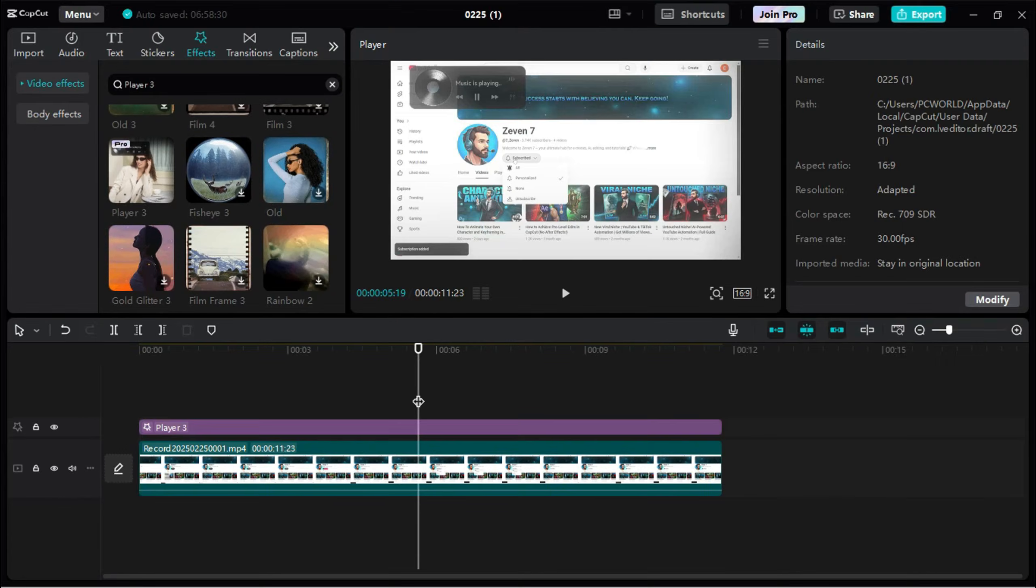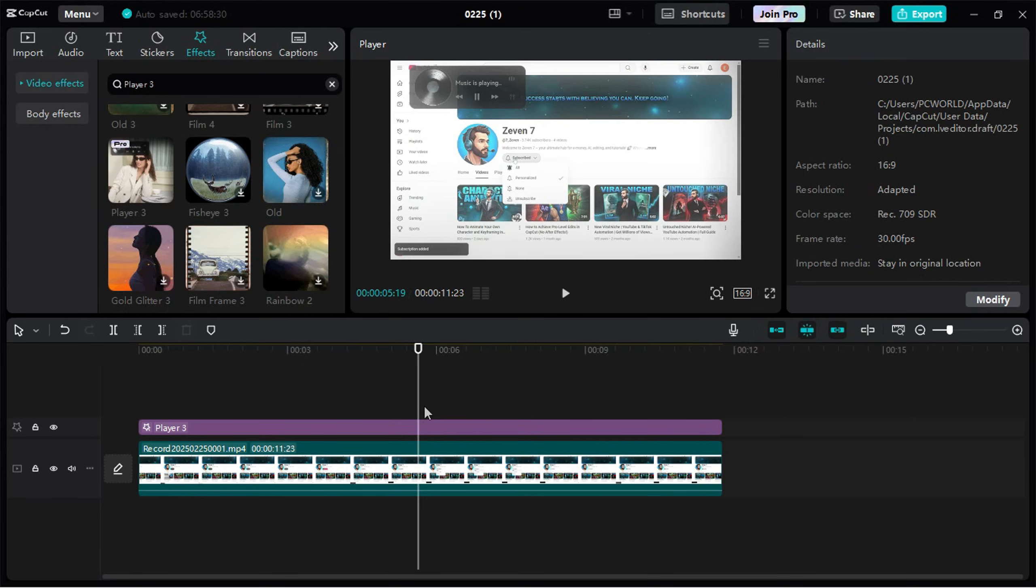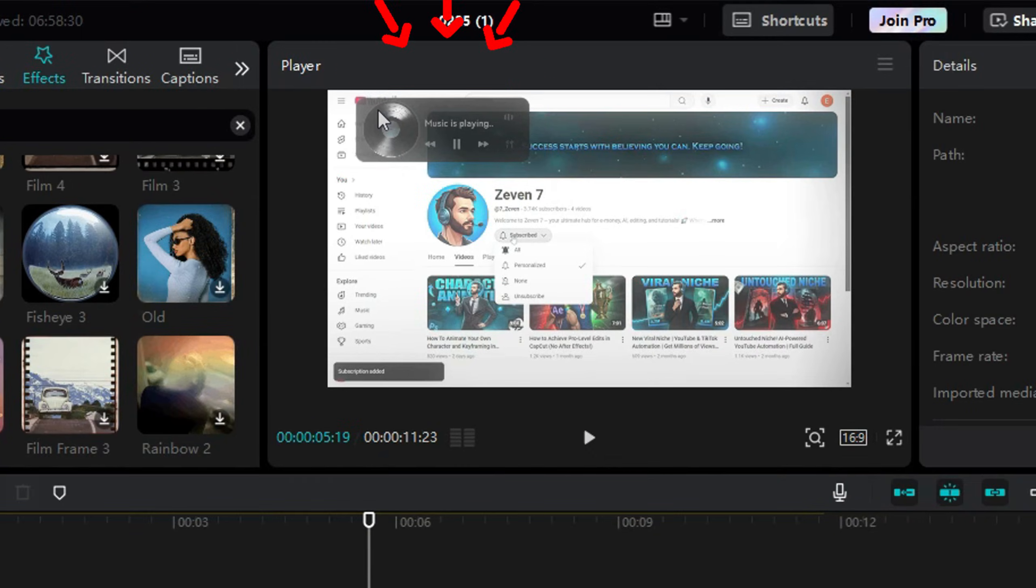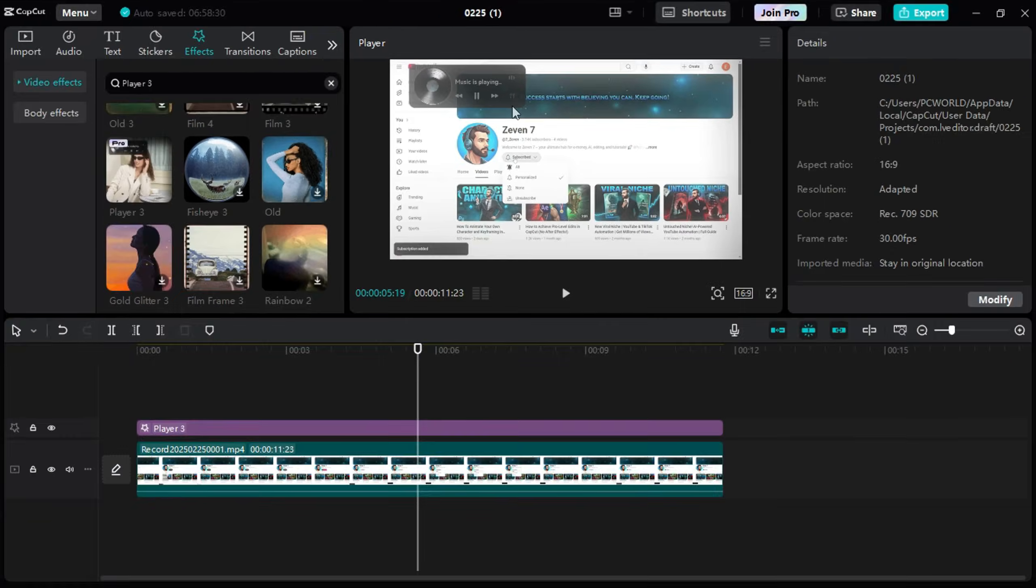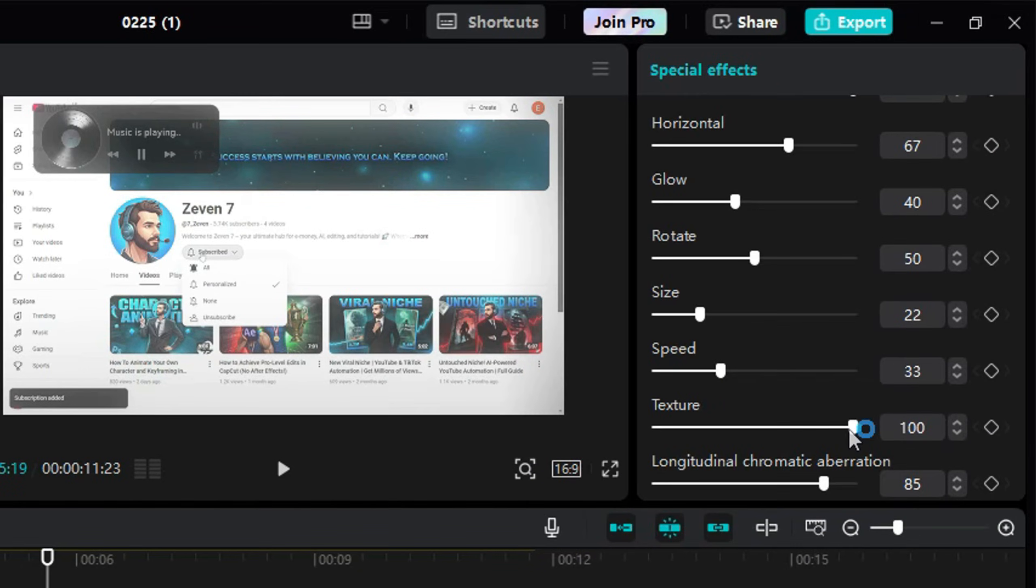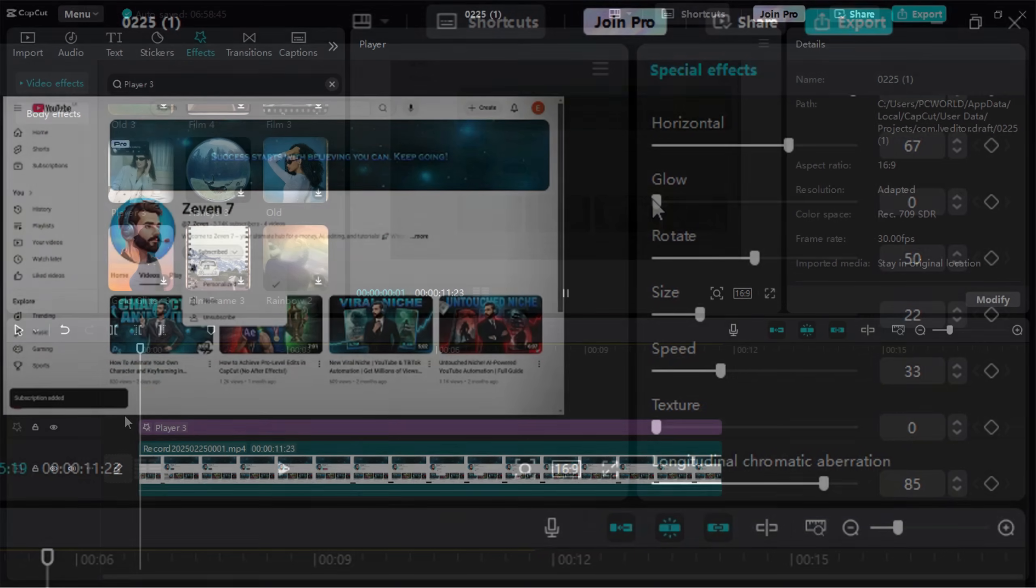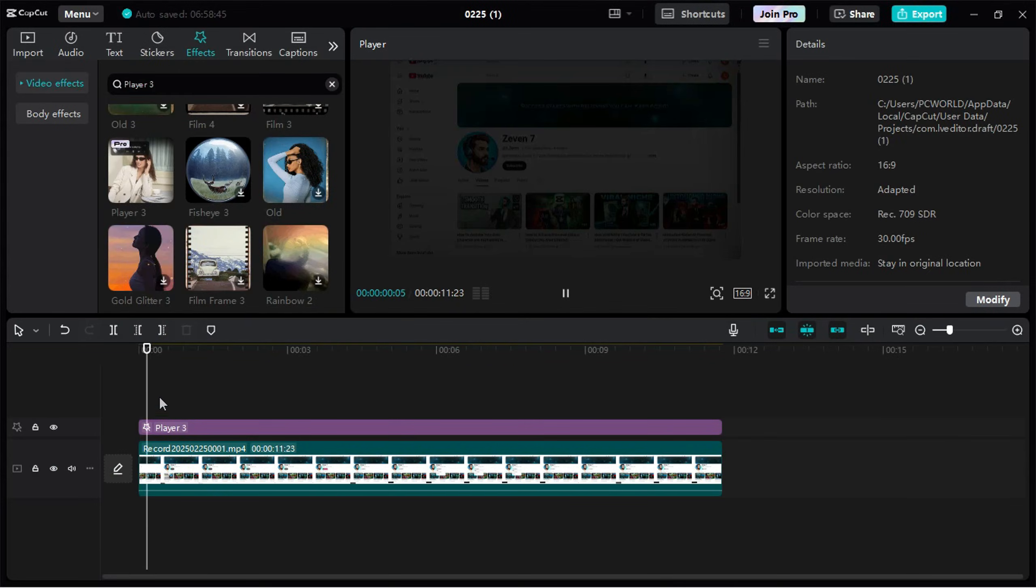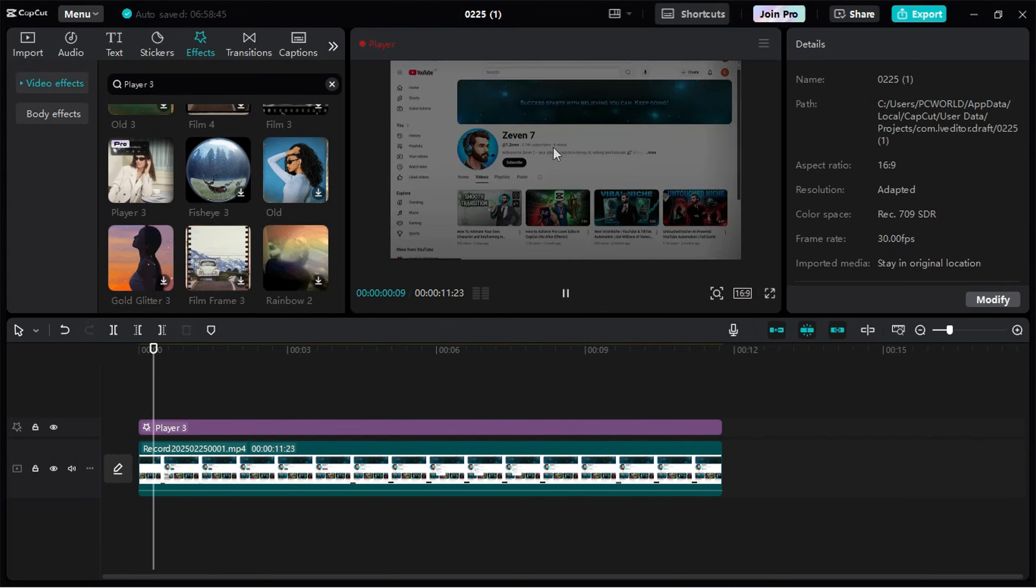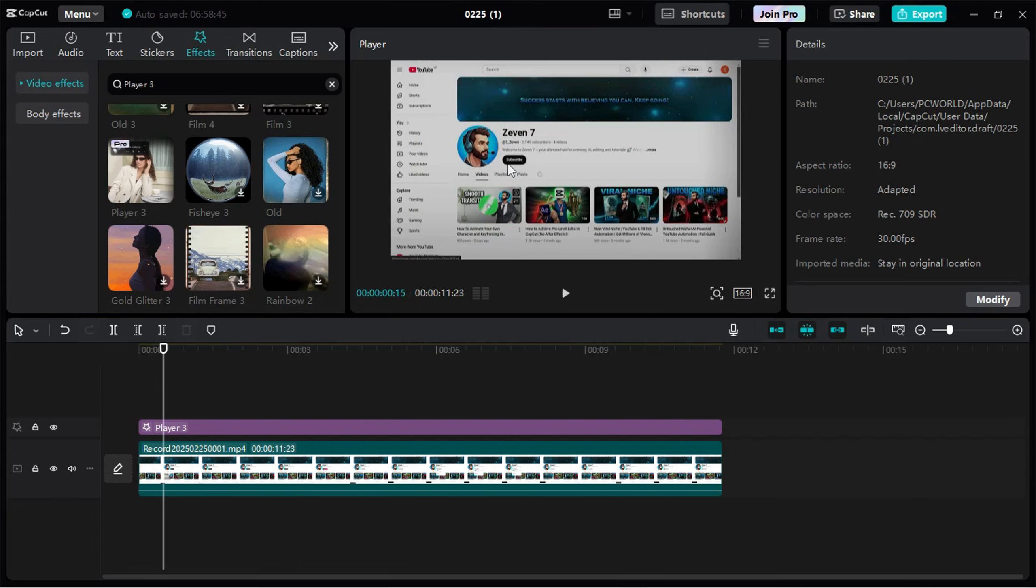First things first, let's get rid of that annoying black rectangle in Glow. Set Texture and Glow Settings to 0. At the start of the effect, you'll notice a fade-in animation. We don't want that.